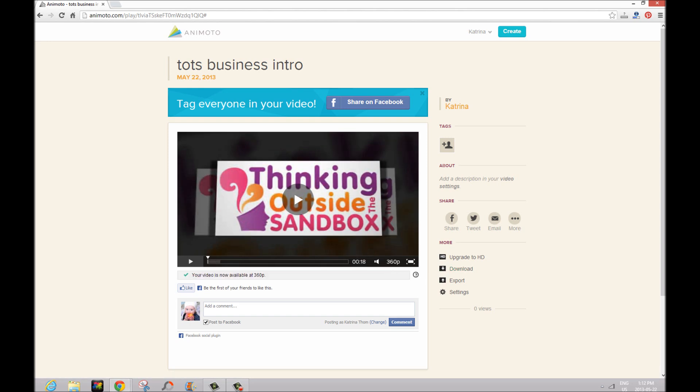So there you go. That's how you make a pretty awesome vlog intro for only a few minutes of time and completely free.